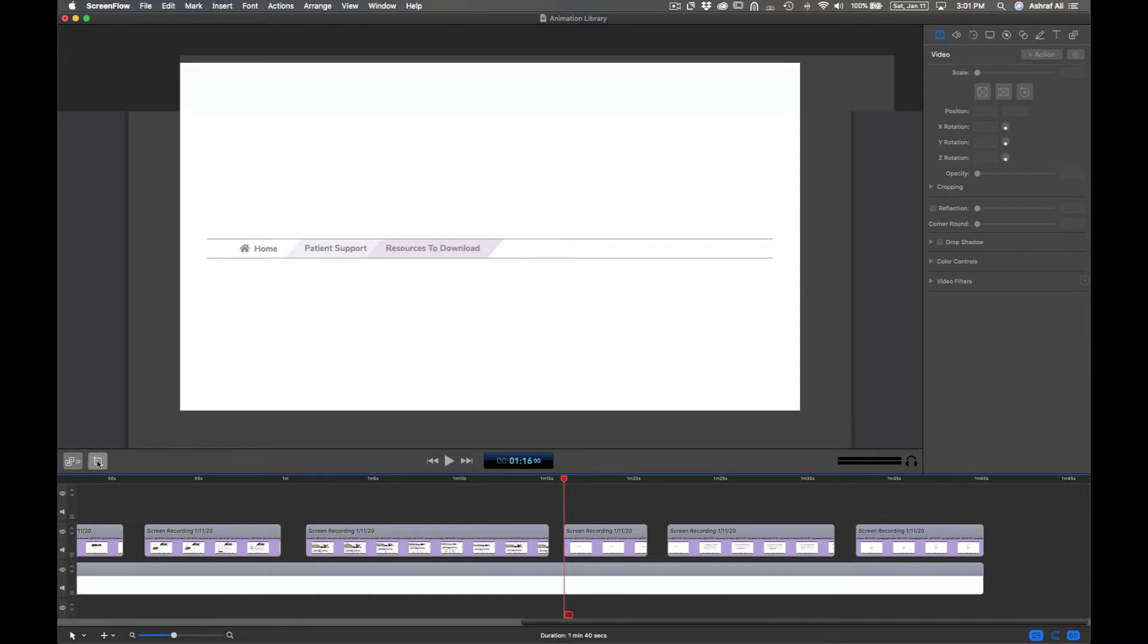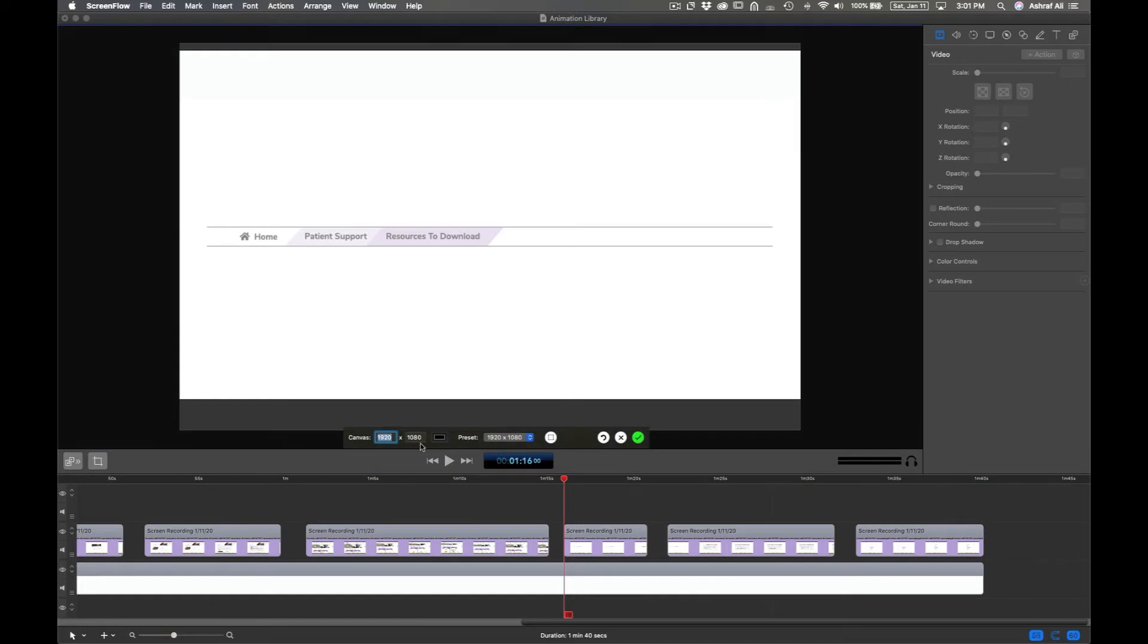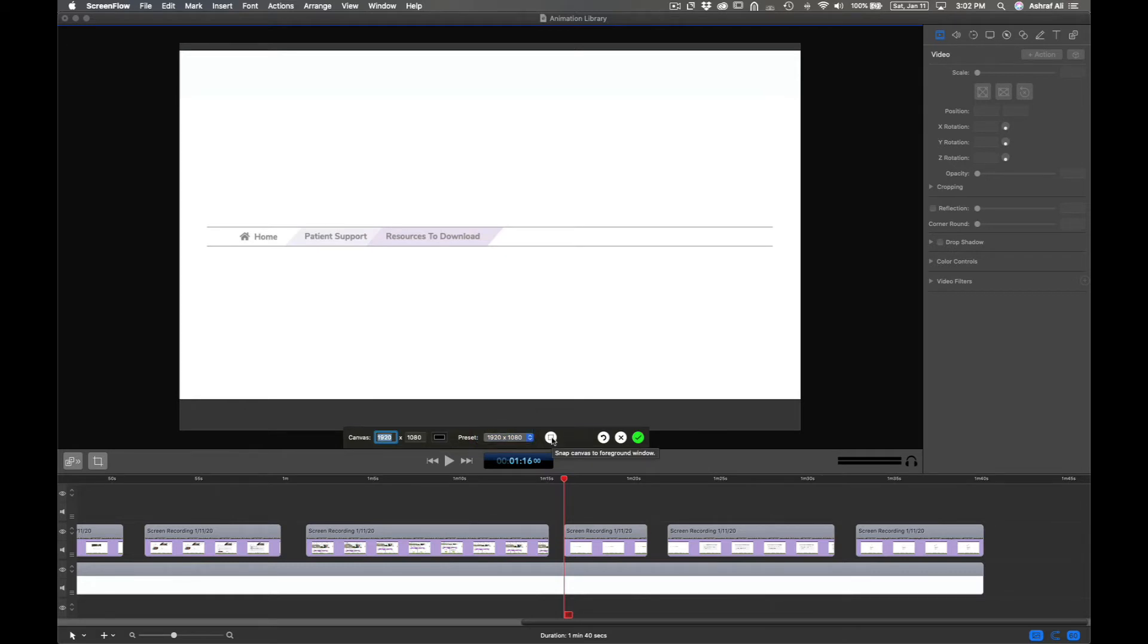First click on the Crop tool and here you'll be able to see what the default crop value is. You can choose a preset if you want to. This toggle over here will allow you to snap the canvas to the foreground window.